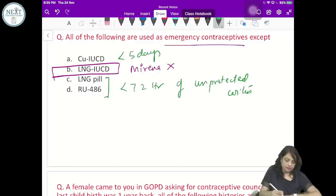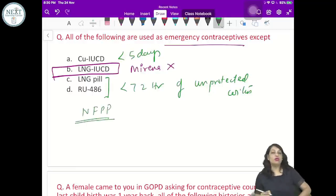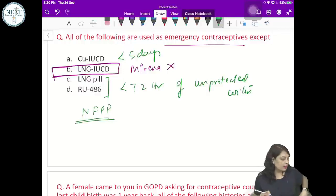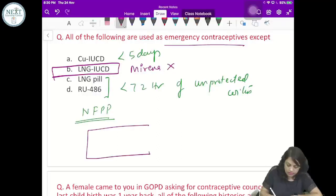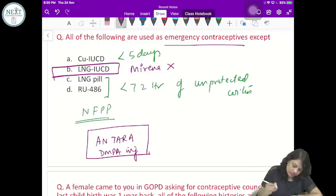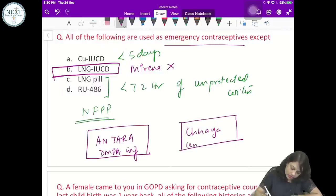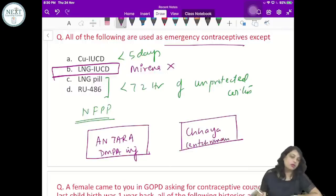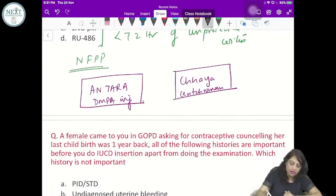New national family planning contraceptive methods included by the Government of India: Number 1 is Antara — which is DMPA injection. Number 2 is Chhaya — which is Centchroman (Saheli), a non-steroidal contraceptive pill. Remember both Antara and Chhaya.